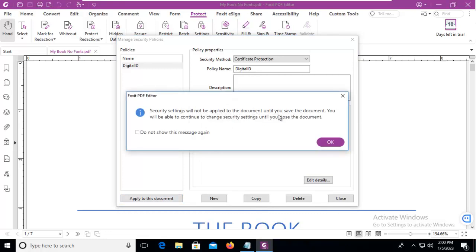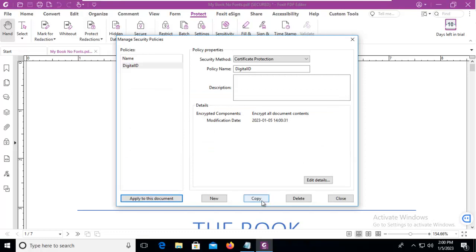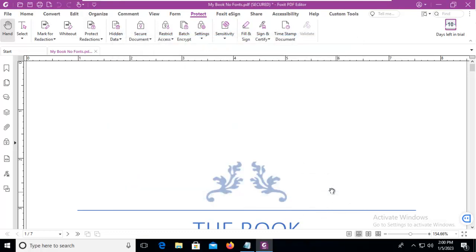And again, until I save the document, I won't see it. And once I've got that, I'm going to close the document.